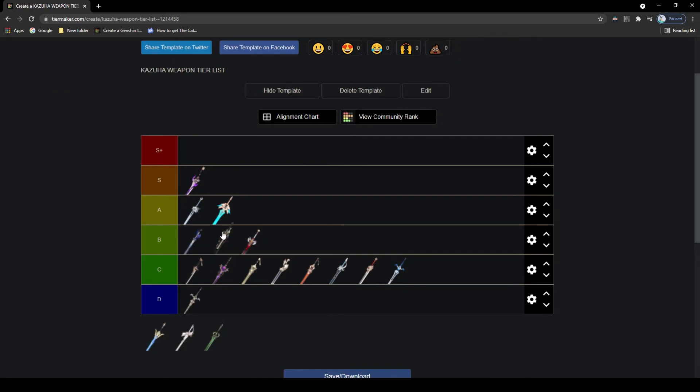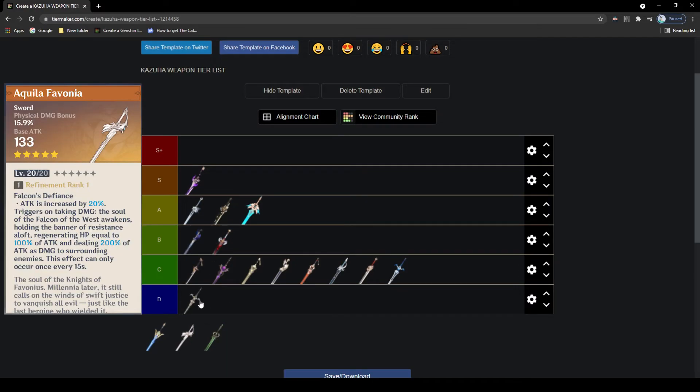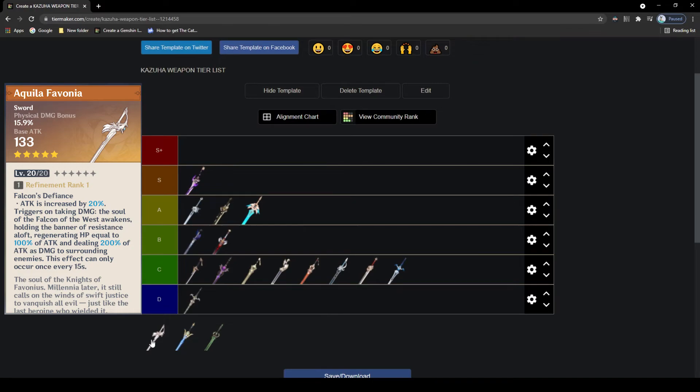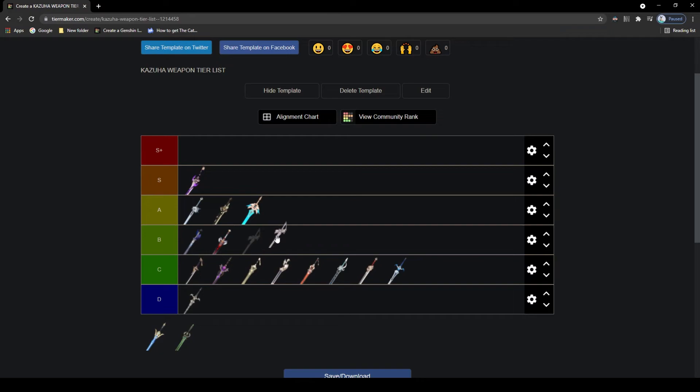Now we have the Aquila Favonia. This has a huge amount of attack, the same as the Mistsplitter. It has physical damage bonus, not the best. However the passive will increase your attack by quite a bit as well as regenerating and dealing AoE damage whenever your character takes damage. This is an okay weapon but nothing amazing, but due to the huge amount of attack, A tier.